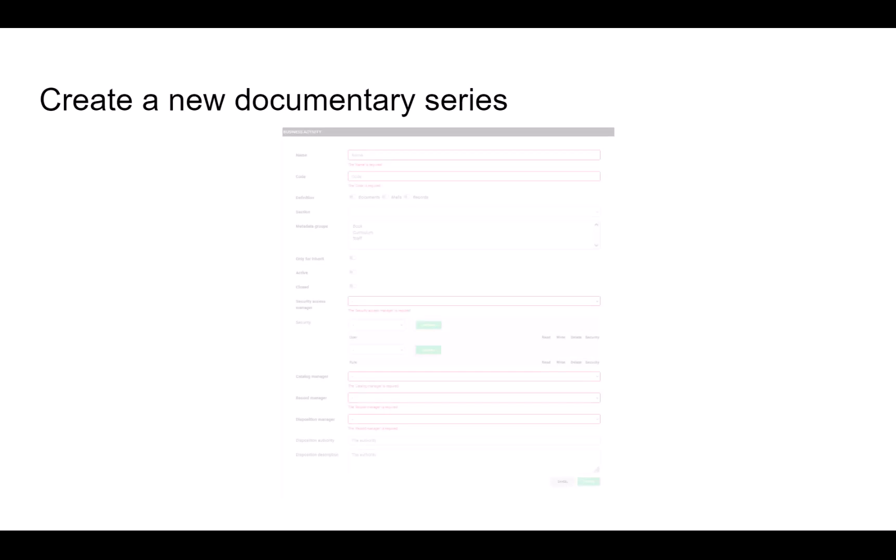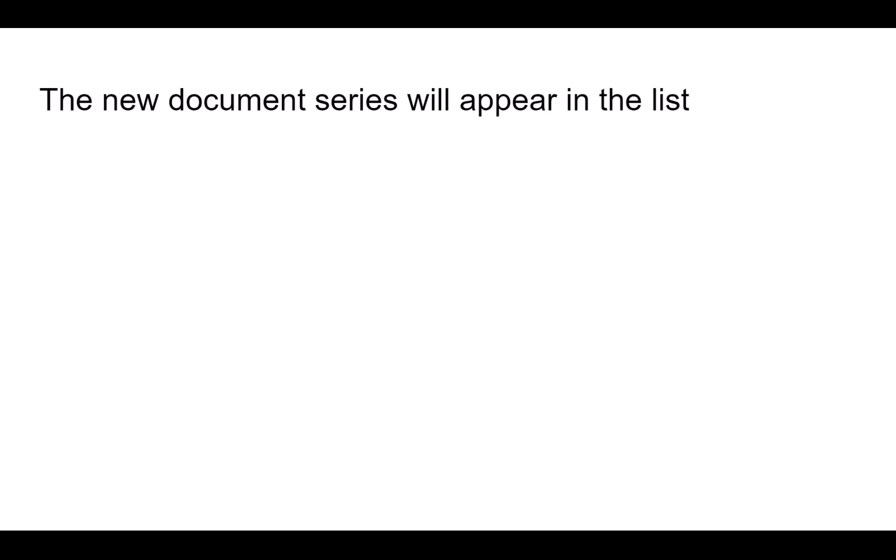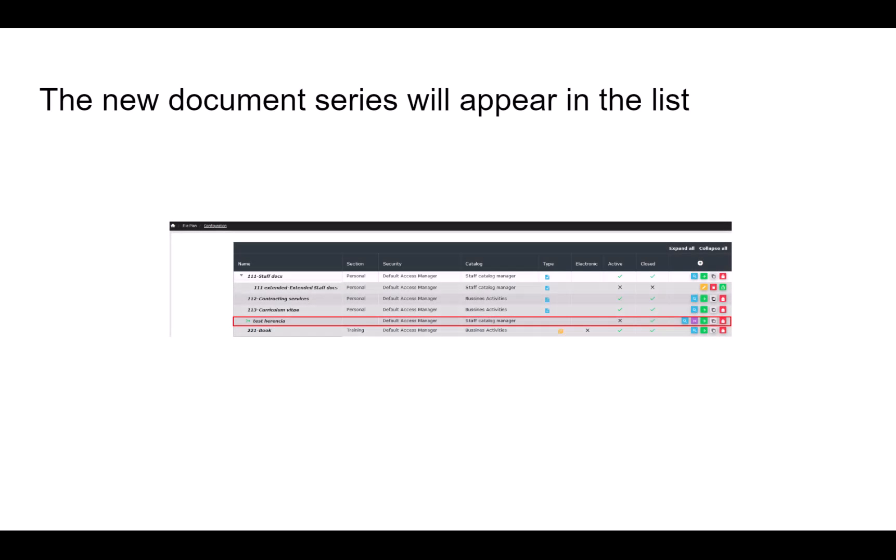For example, let's create a new document series in the file plan. Click on the button, task, new type. The following form appears. Complete the fields as illustrated in the following image. Once created, the new document series will appear in the list.